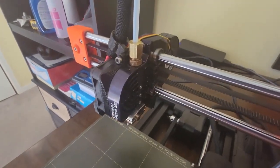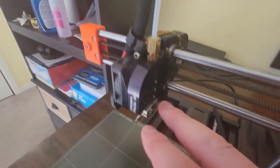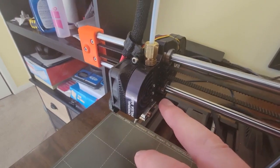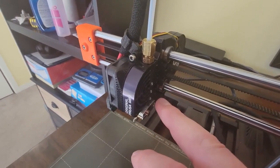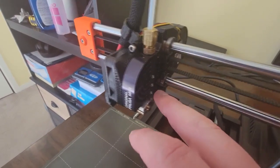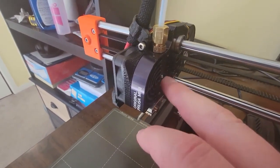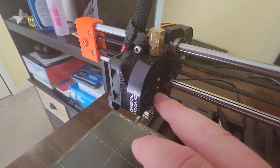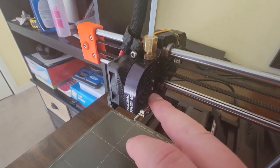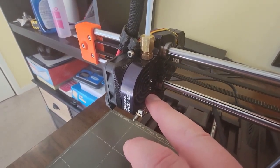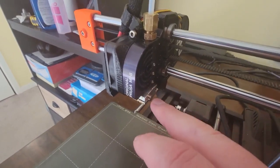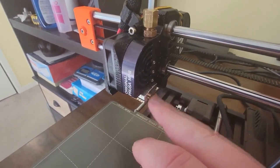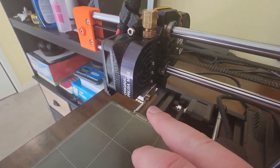Now I also took apart the heat break here, and you can do it with these three screws. Now what my problem actually was, was that this was too low. I don't know why.